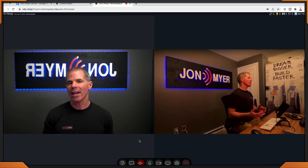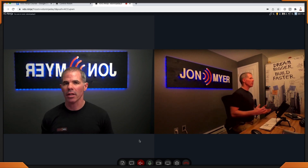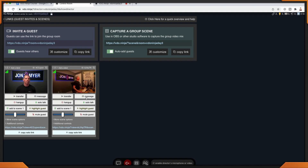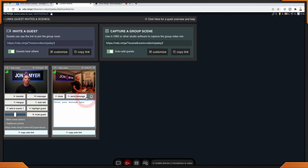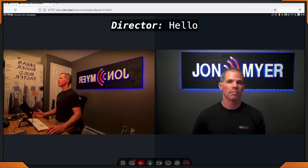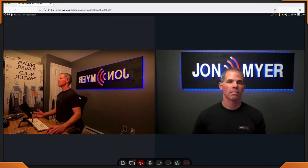Let's go back to the director panel and I'll show you some additional things. How about we send a message to one of our guests? If you click on message, type 'hello', and send the message — back over to my Firefox, notice that it says 'Director: Hello.' Works out pretty good, doesn't it?